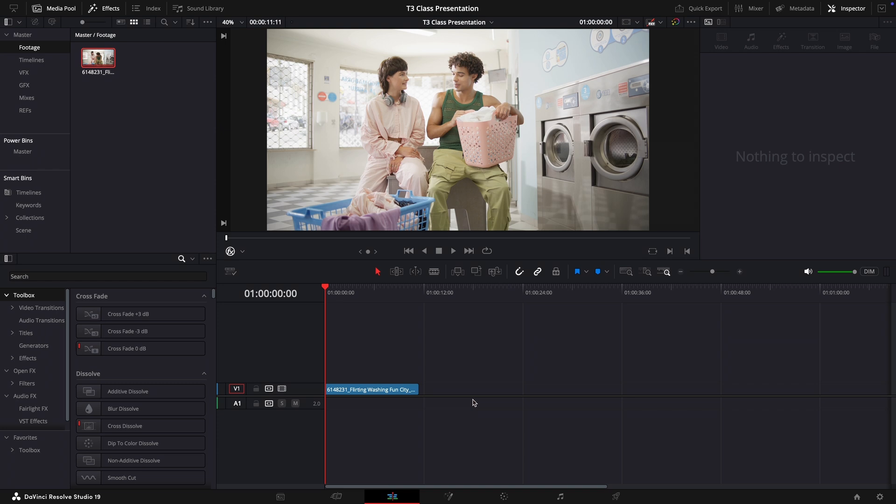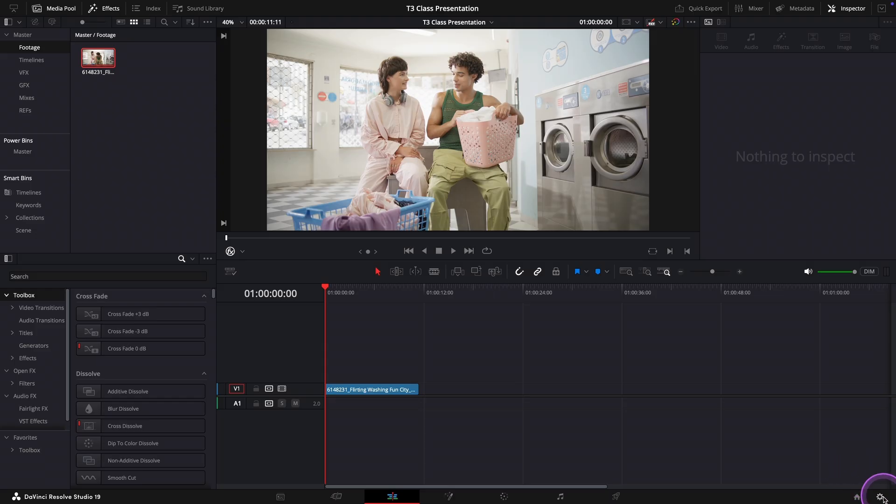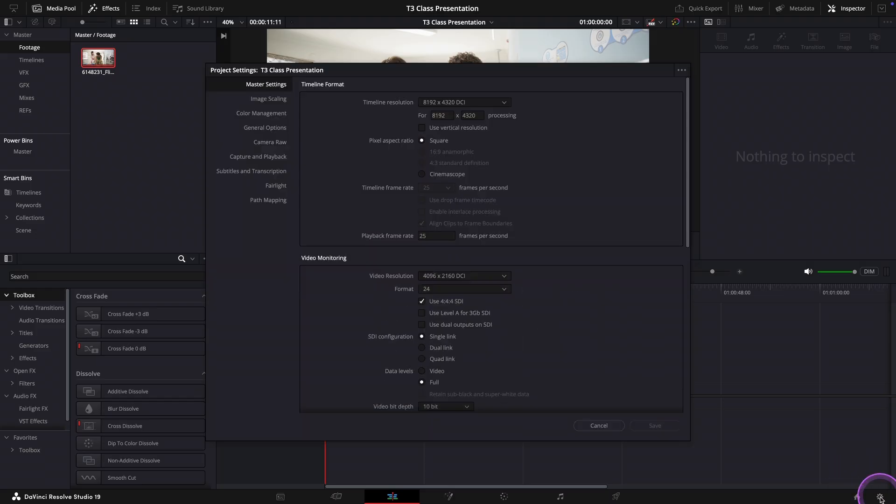To do that let's go down to the bottom right corner and click on the gear, the small icon, to open the project settings window.